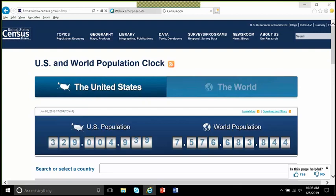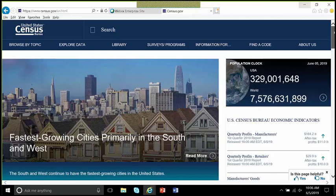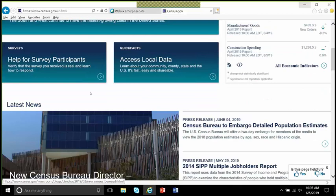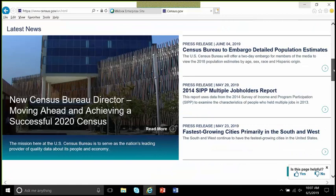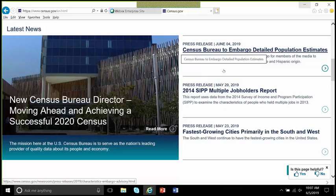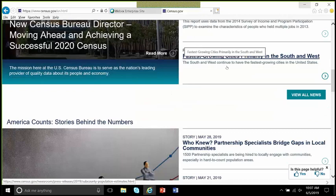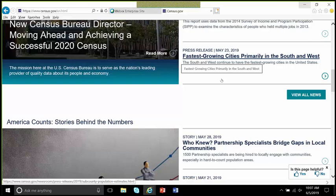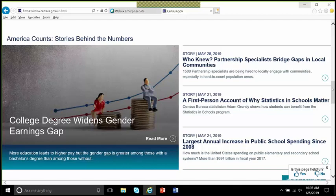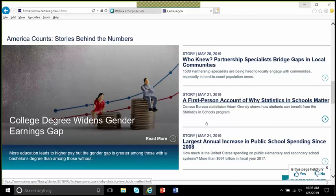We're going to go back to the Census homepage and continue down to show you some other things we offer. We always have different economic indicators. We typically have a link for help for survey participants, and a link to our Quick Facts tool where you can access local data. Under the latest news, we'll have information about blogs or data releases — for example, we're getting ready to release some detailed population estimates. About a year ago, we started America Counts: Stories Behind the Numbers. We put out a lot of statistics across over 130 ongoing surveys, and America Counts bridges the gap between the data and real-world use.